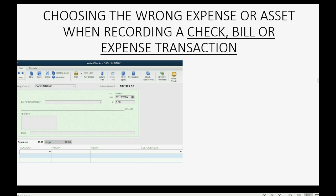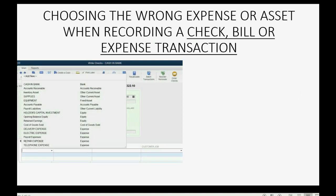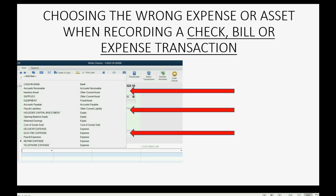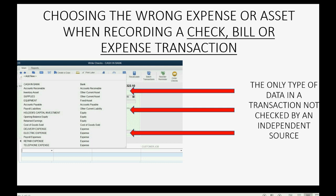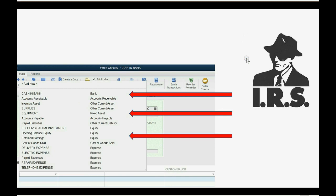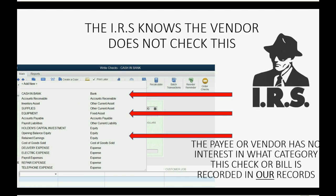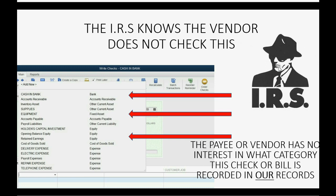Choosing the wrong expense or asset when recording a check or bill is the only type of mistake that cannot be found and fixed by comparing your records to an independent source. The IRS knows very well that the vendor will not check our own records to see which expense classification is in our records for the check we gave them. Therefore, the IRS knows the expense category is not checked by an independent source and could be wrong. And we all know that the expense category determines whether the expense is deductible or not, so it is our own responsibility to make sure it's correct.